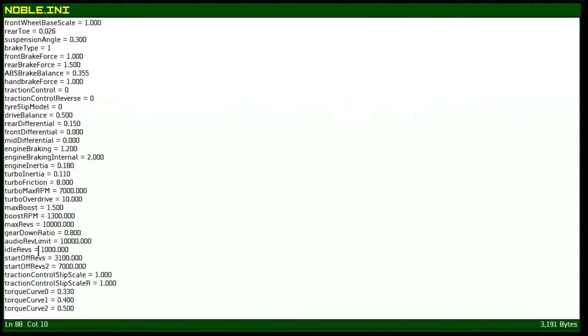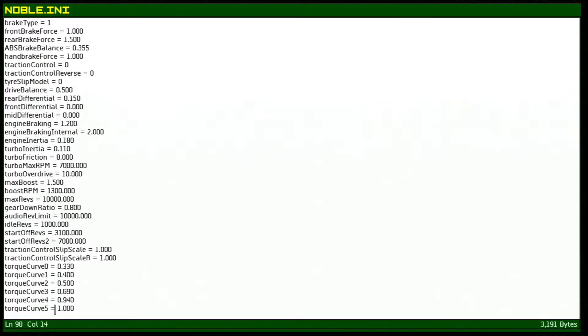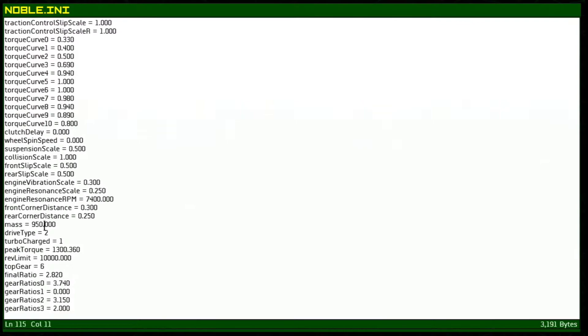What is going to be noticeably different is the max revs as well as the audio rev limit. These have both been set to 10,000 as well as the idle revs have been set to 1,000. Right here our mass has been dropped down to only 950. This will make the car really light on its feet and actually quite agile and fun to drive.